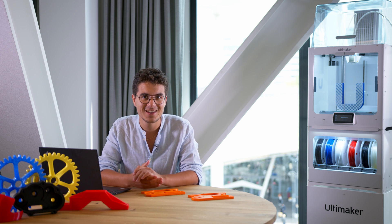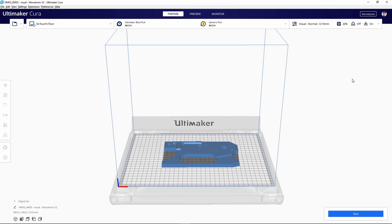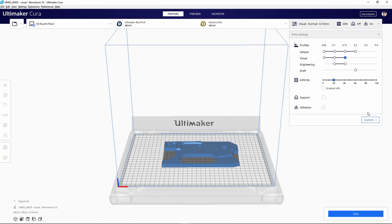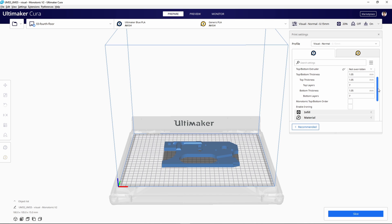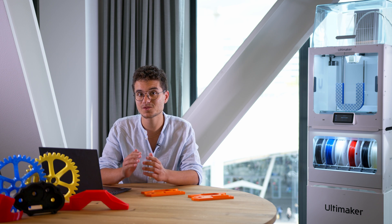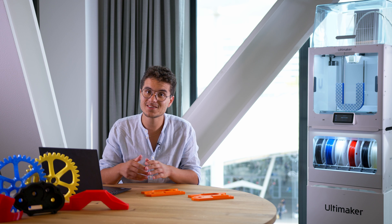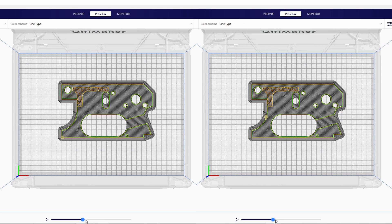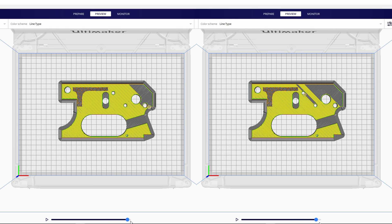And of course, it also gives Cura a sleek modern look. We've added an exciting new print setting called monotonic top-bottom order. When you select this setting, the order of the top layers are printed better and this results in parts with smoother top surfaces. You can imagine this is useful if you want to print applications that require good aesthetics or parts that contact sensitive components.